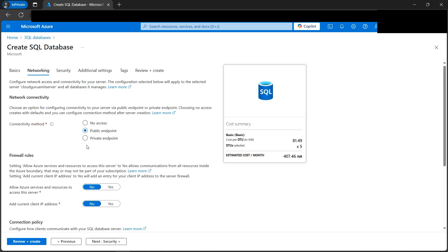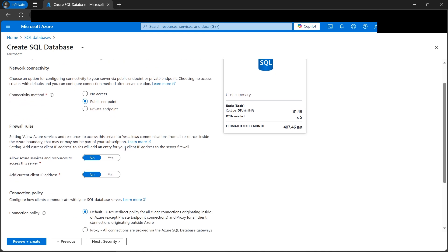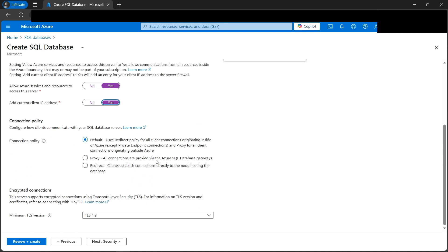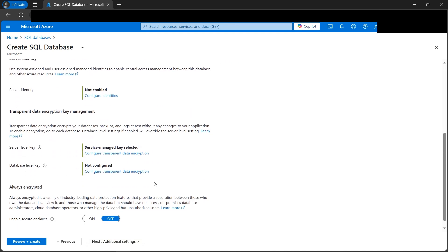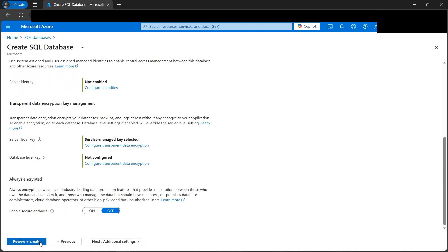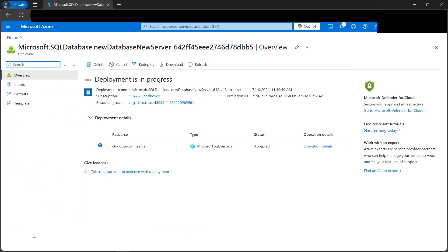In the Networking tab, we need to enable the public endpoint; otherwise we won't be able to use the SQL console from the portal, so we need to select Yes. I'm doing it the easy way because the focus here is on Dynamic Data Masking, not the networking configuration. Everything looks good — let's click Review and Create, then the Create button. Our deployment is now in progress and takes around five minutes.